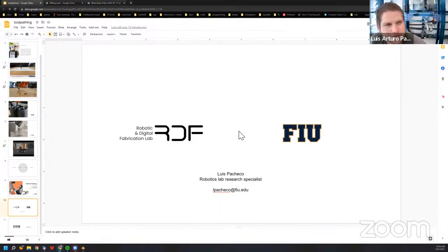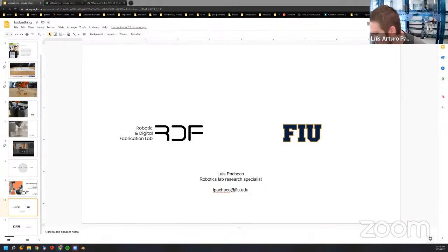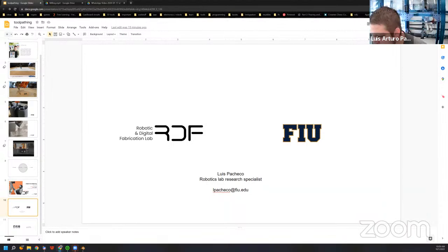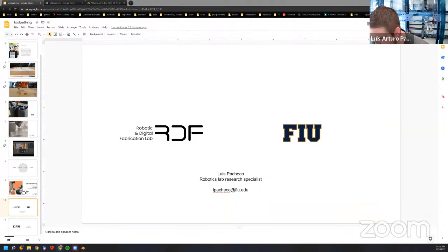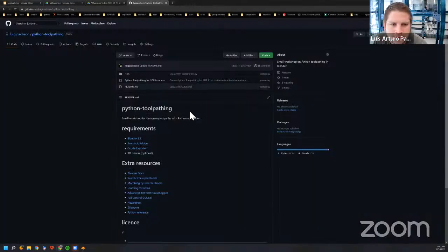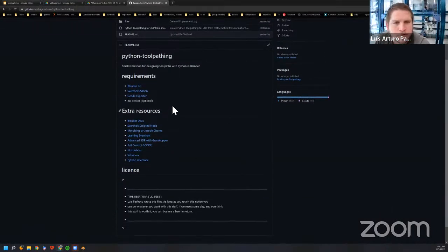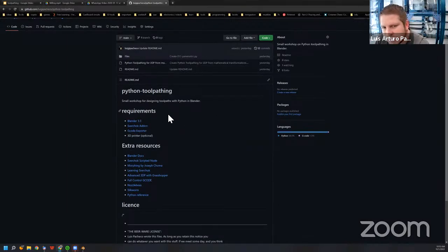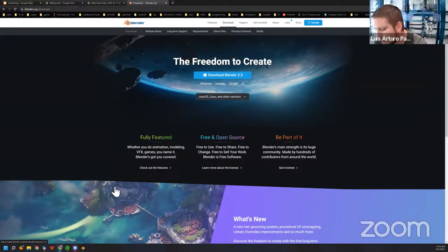Let's get started — we have a short session today. Everyone should have received a link for the GitHub repo I created in the last couple of days. This is a general outline of what we'll be doing. First, we need to download Blender — it's a free, open-source program. You can go to the link for Blender 3.3, click, and get Blender. Free forever.